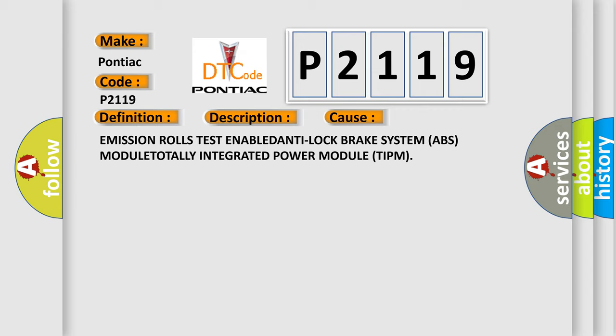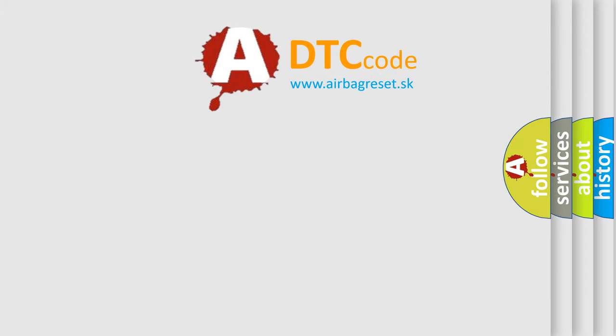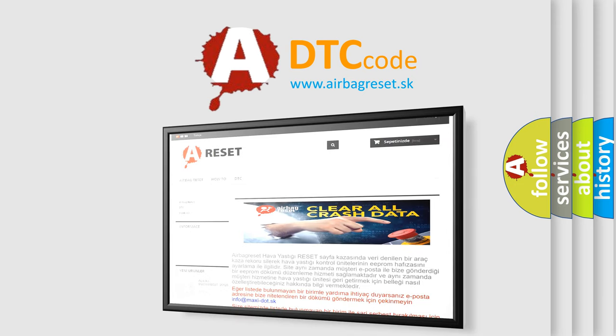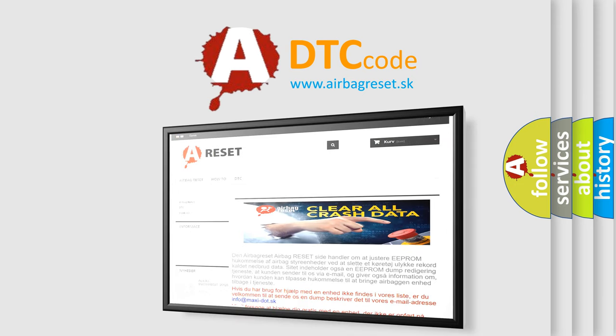The Airbag Reset website aims to provide information in 52 languages. Thank you for your attention and stay tuned for the next video.